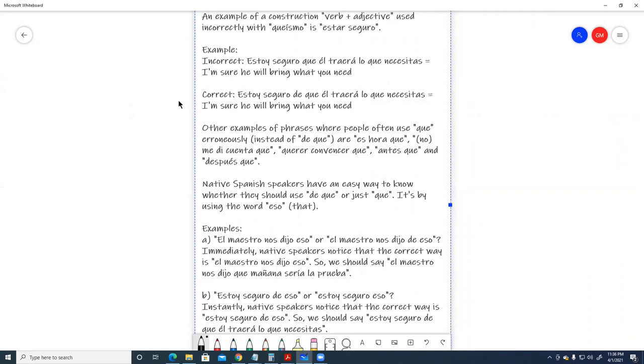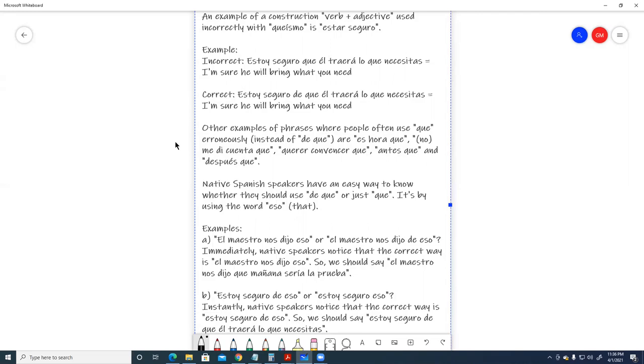Other examples of phrases where people often use que erroneously instead of de que are es hora que, no me di cuenta que, querer convencer que, antes que, and después que.